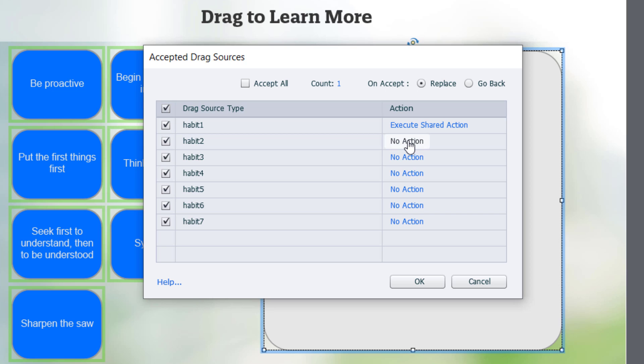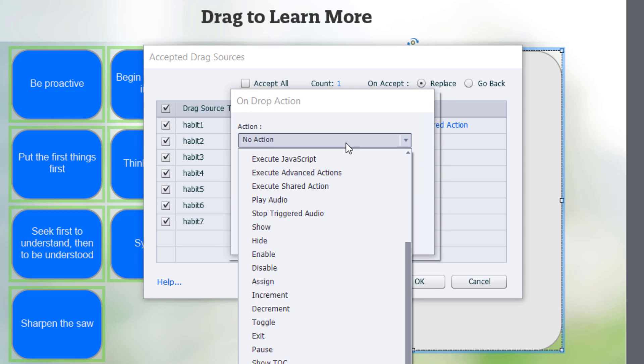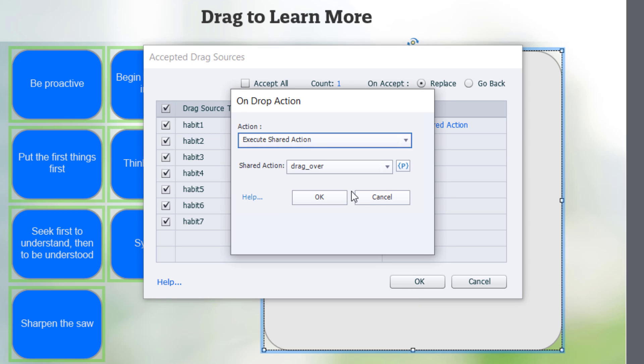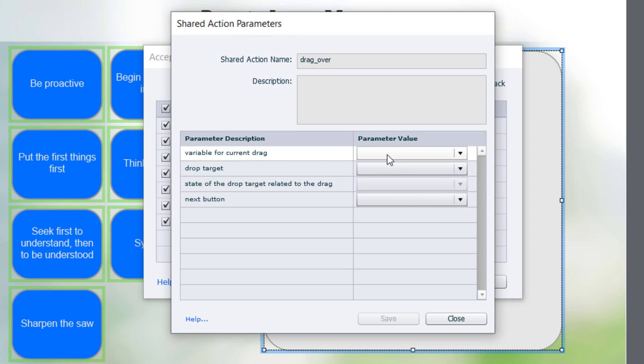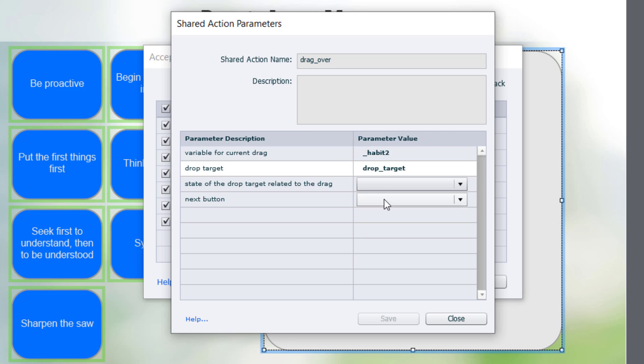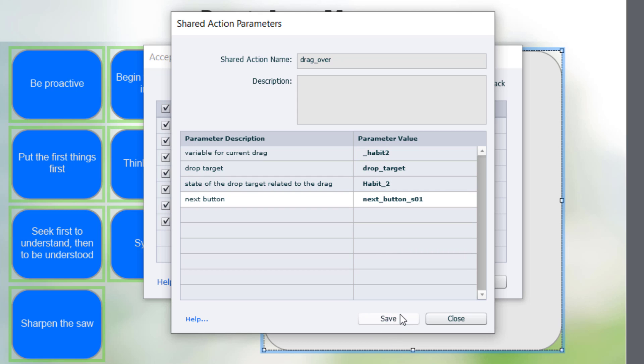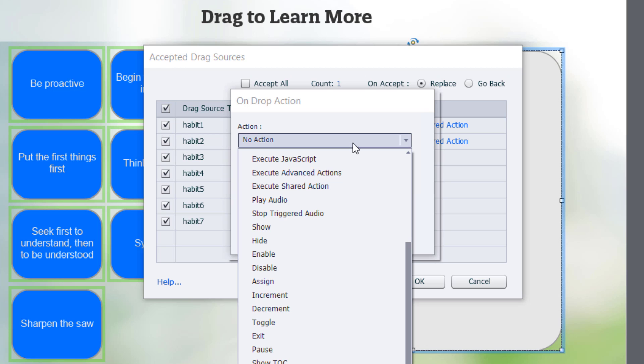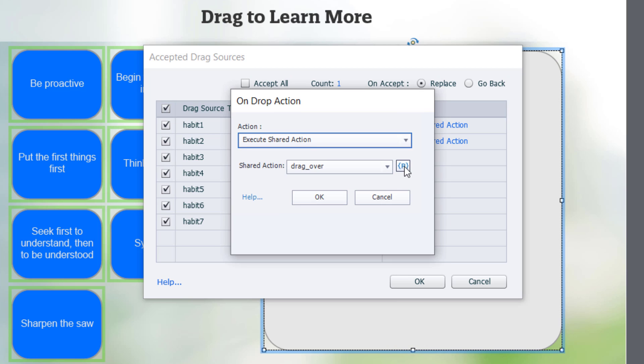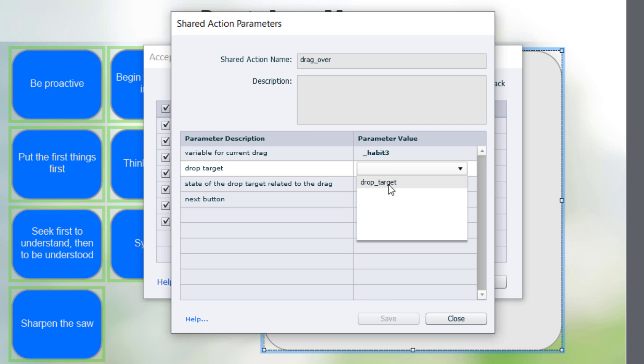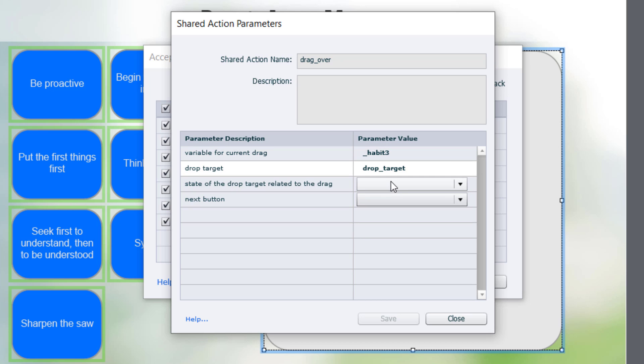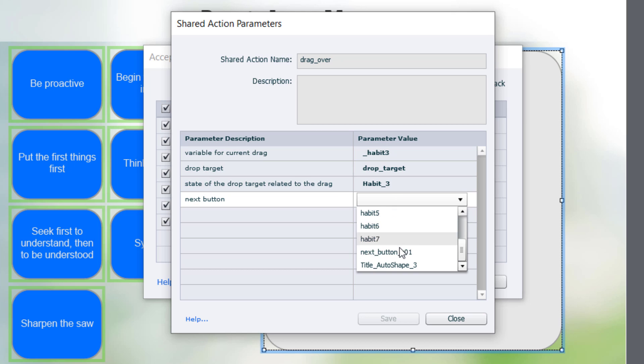And now I'm going to move on to the second item. We'll go to Execute Shared Actions, click on the Action Parameters icon, and now we're working with habit two. Our drop target is the same. Habit two. And then our next button. So we just repeat this for each of these drag and drop actions here. So Execute Shared Action. We're now working with habit number three. Drop target is always the same. And choose the habit three item, or in this case, state. And then finally our next button.